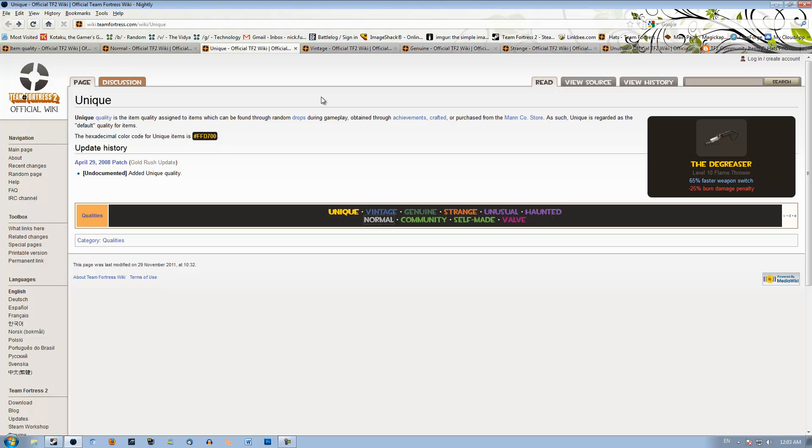You have to watch out for those. Hats that are non-craftable, like a non-craftable Tyrant's Helm is only worth one reclaimed max. Whereas a craftable one is worth around 1.33, 1.66 refined. So you've got to watch that. And non-craft hats, except for a few ones like the Last Breath, the Dr. Woe, and all those new ones, they aren't worth much.